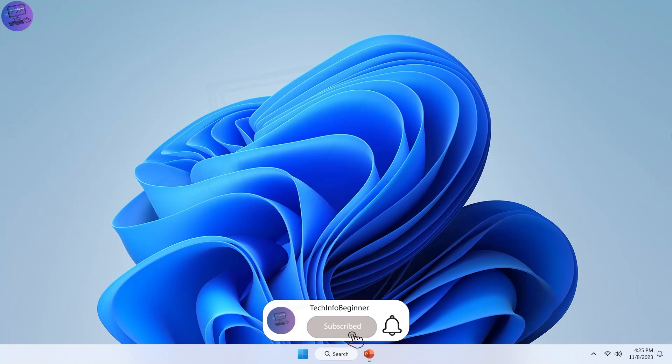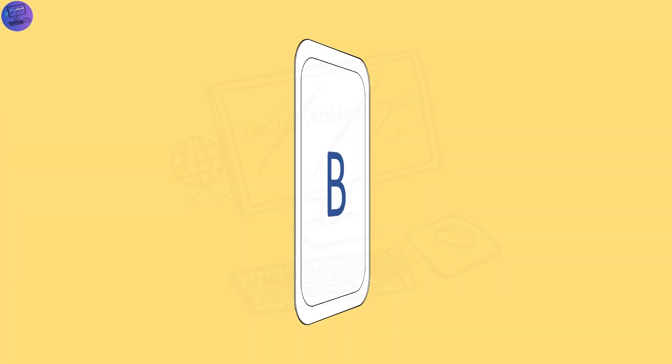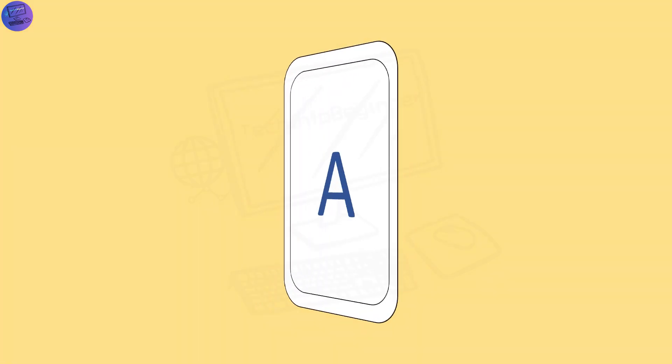Hello everyone, welcome back to my channel. In this video I will show you how you can make flip card animation in PowerPoint.